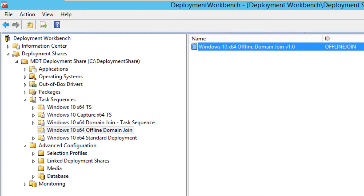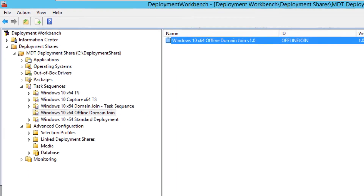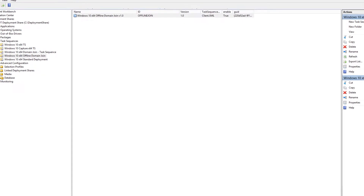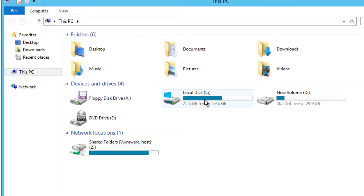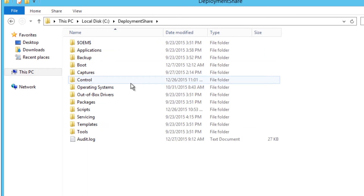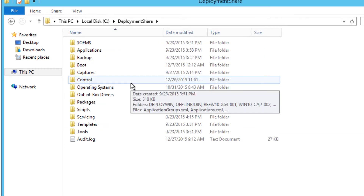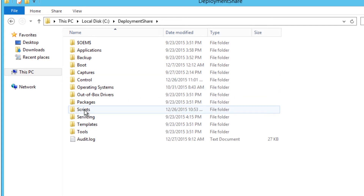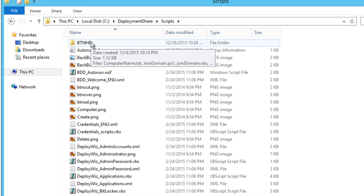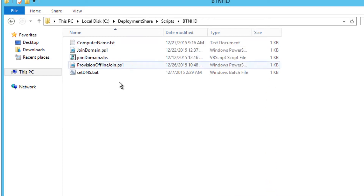The first thing I need to do — what I did — was create three files. Two of them are PowerShell scripts and one is a regular text file. Let's go inside our C drive and into my deployment share, then go to the scripts folder inside my customized folder, because this is where I put all my customization stuff.